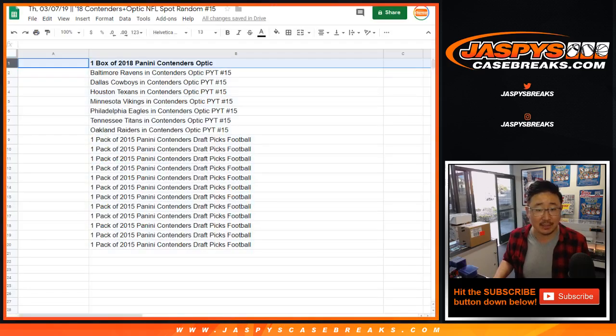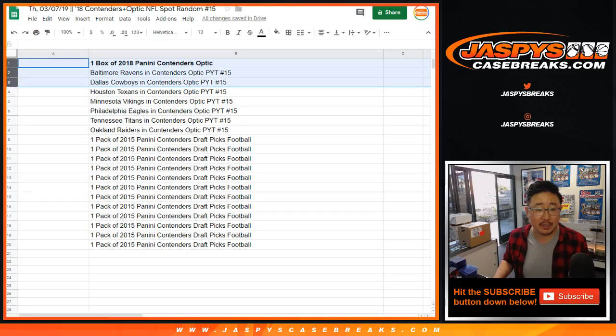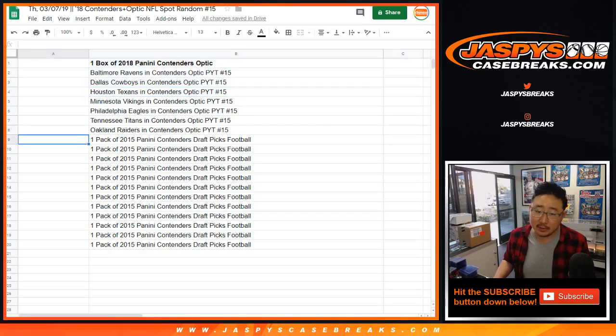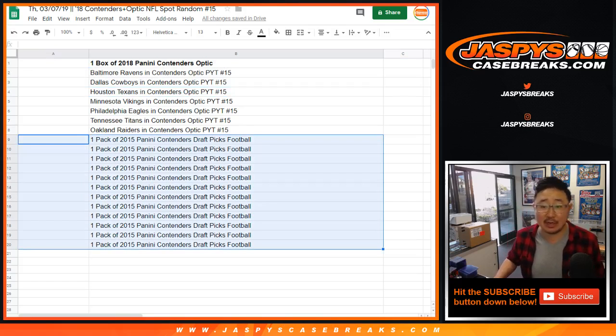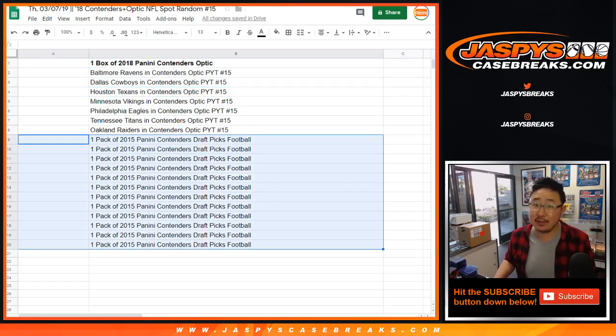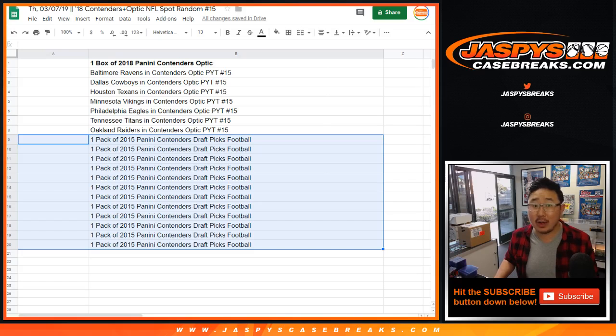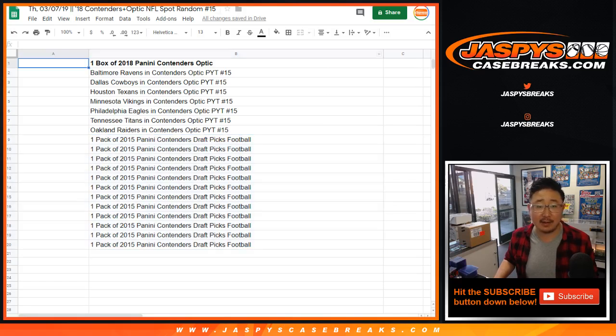So, one happy person, I guess a few happy people, getting some teams right here as well. Some consolation prizes as well, a pack of 2015 Panini Contenders Draft Picks Football. Could be some hits in there too, so if you end up with that, let me know what you end up getting, if anything.